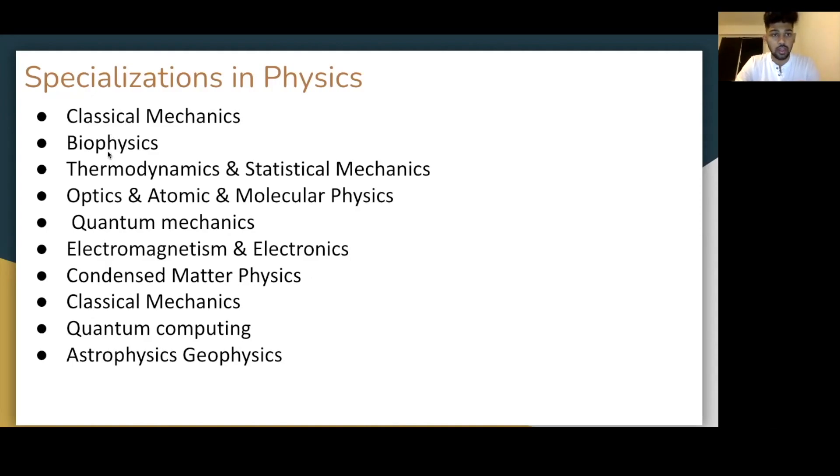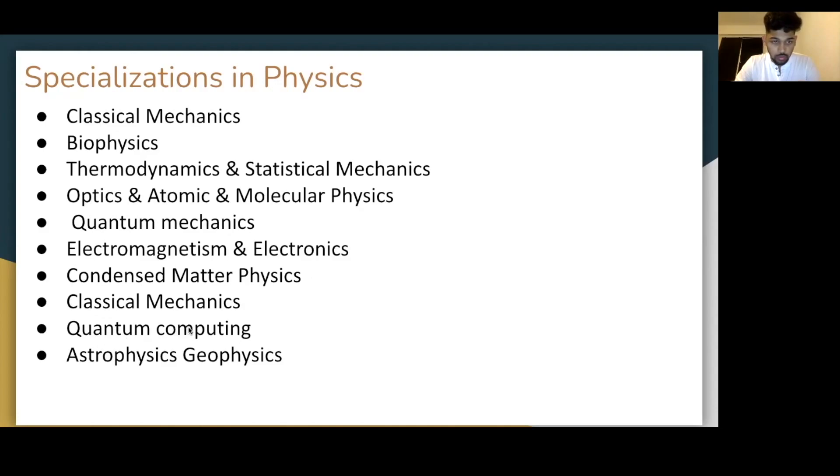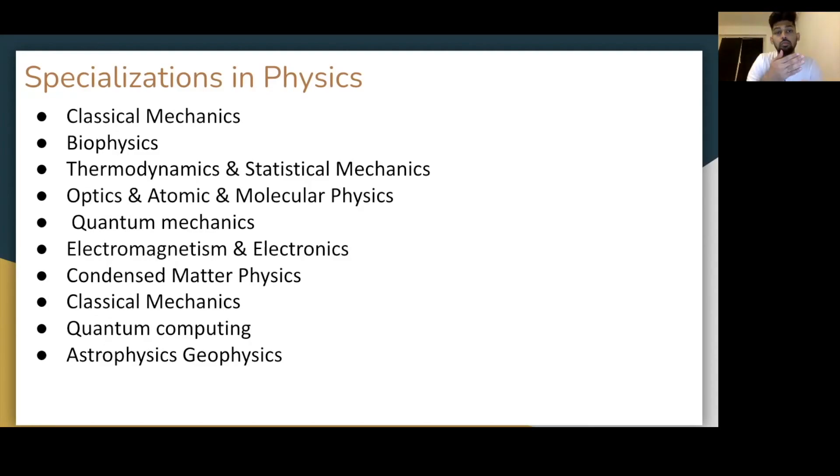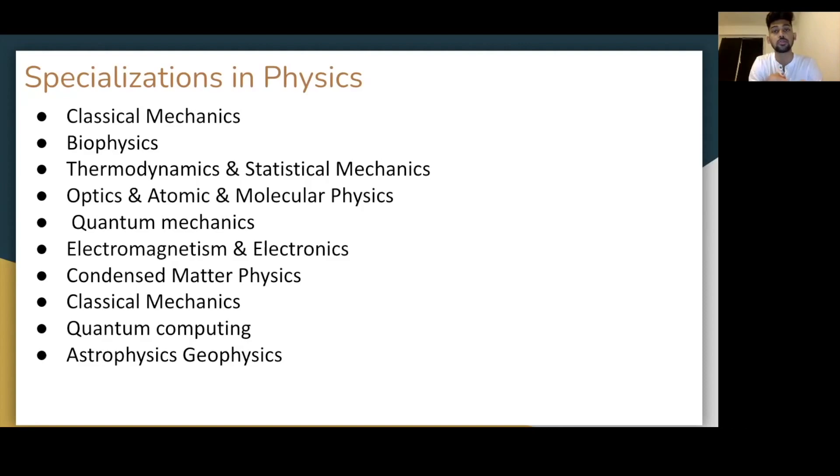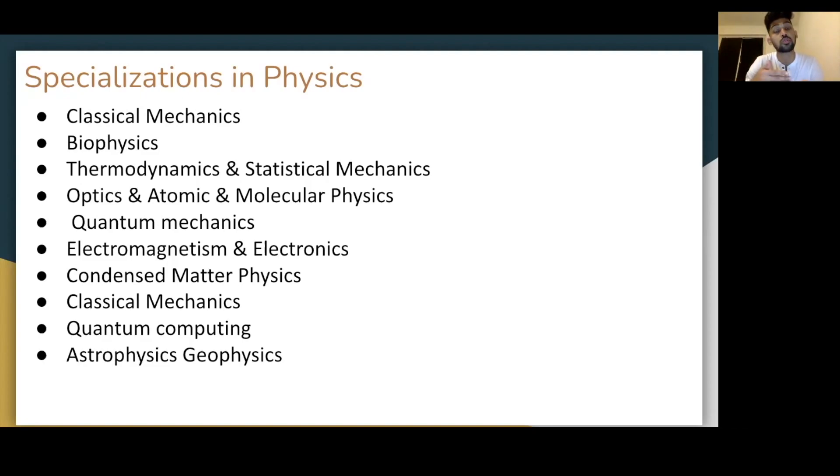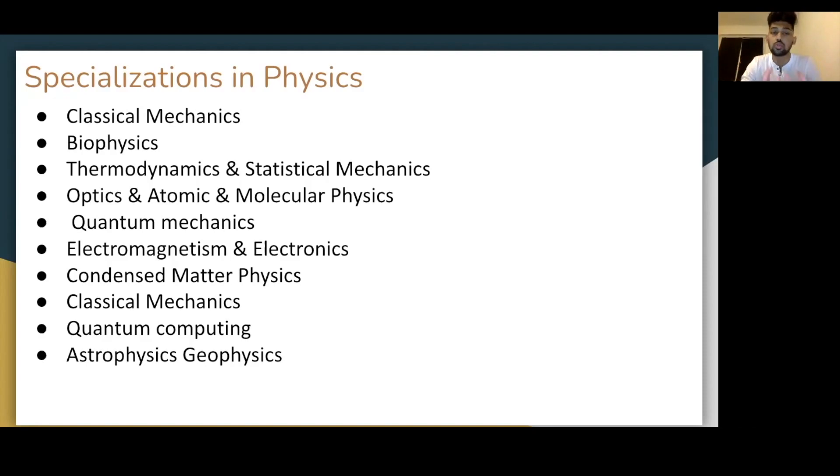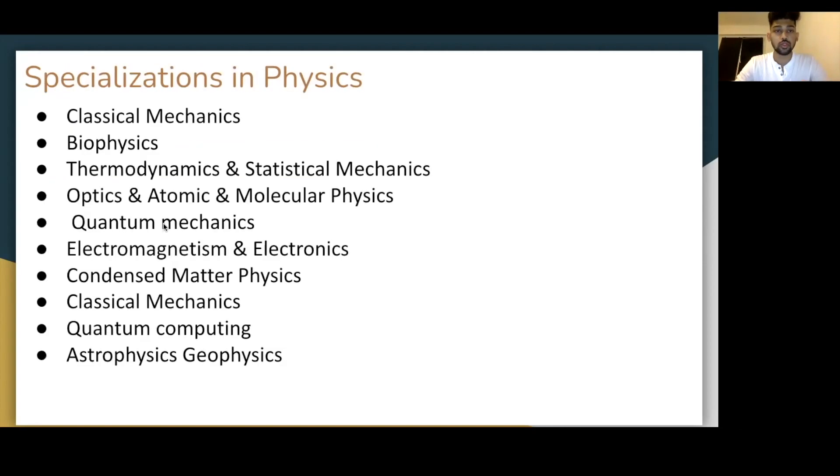So these are specializations I've seen students going really, really deep. In fact, from second or third semester onwards of their masters, they go into these topics. Classic mechanics, biophysics, thermodynamics, optics and atomic molecular physics, quantum mechanics, electromagnetics and electronics, classical mechanics, quantum computing, astrophysics. So these are some of the specializations you can find in any master's program of physics across length and breadth of Germany.